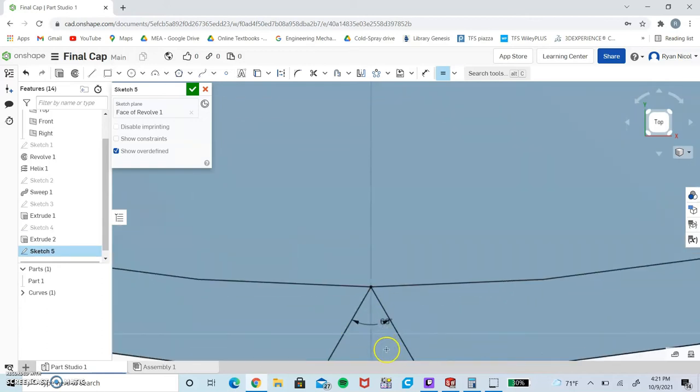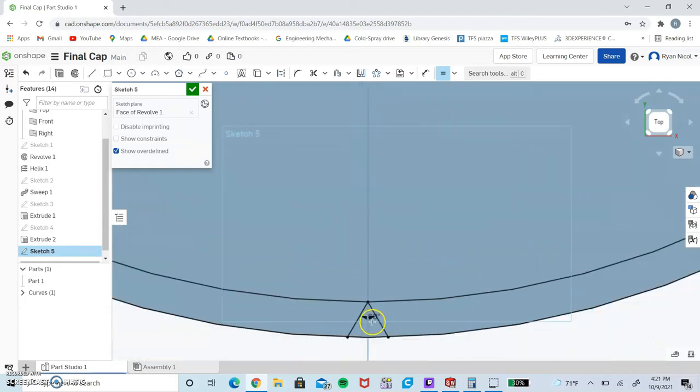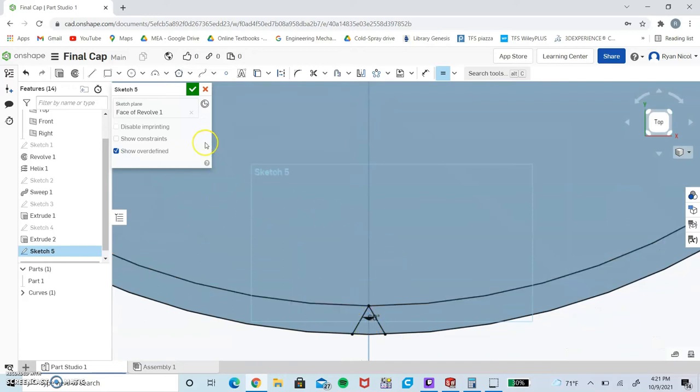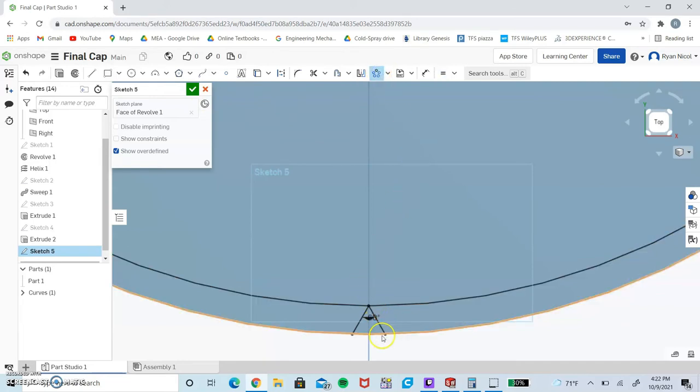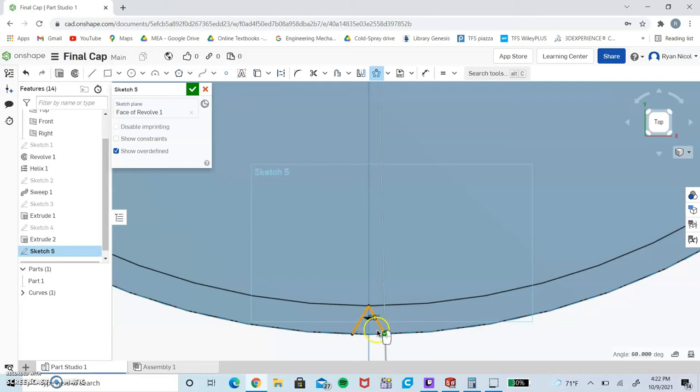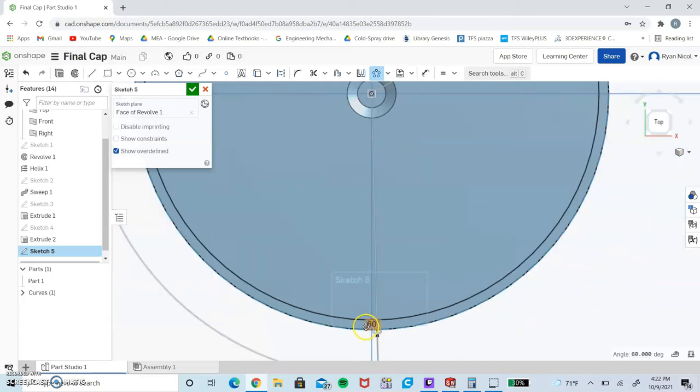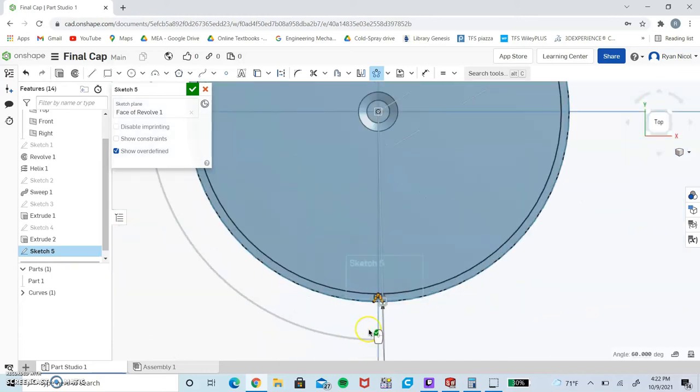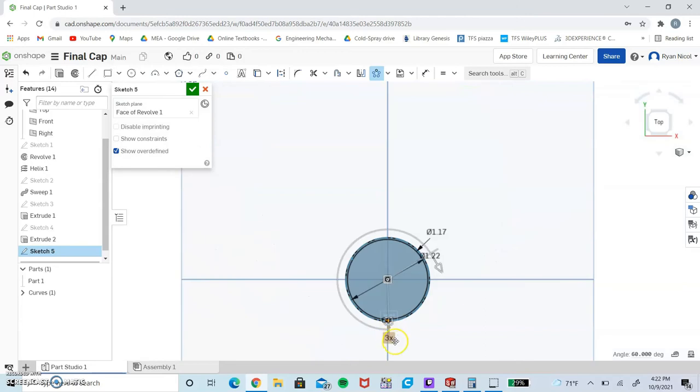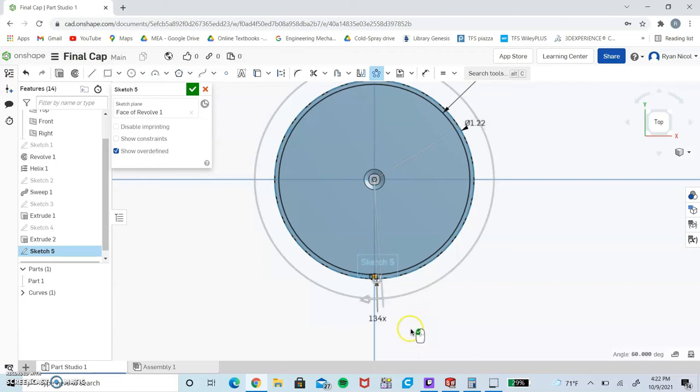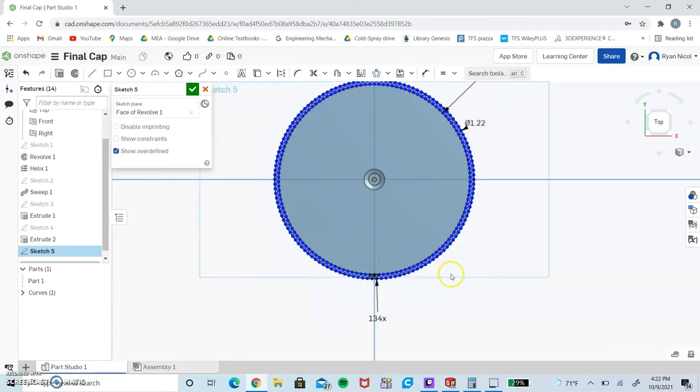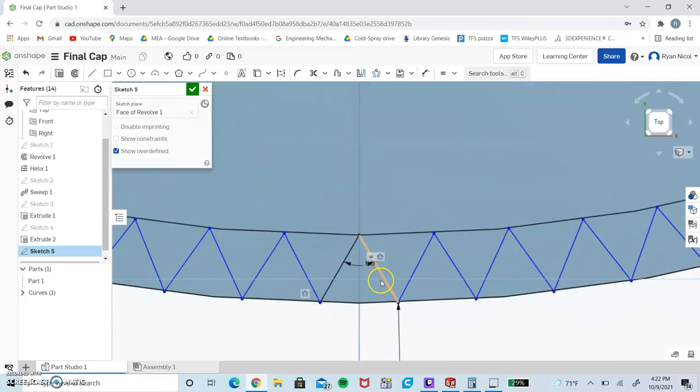There's actually two ways to do this, but I'm going to show you the way I find easiest. We're going to use circular pattern. Use the shift key to select both of these pieces, hold shift as you click both lines, and we want this to be 134. Click the left mouse button and it should clone that 134 times.